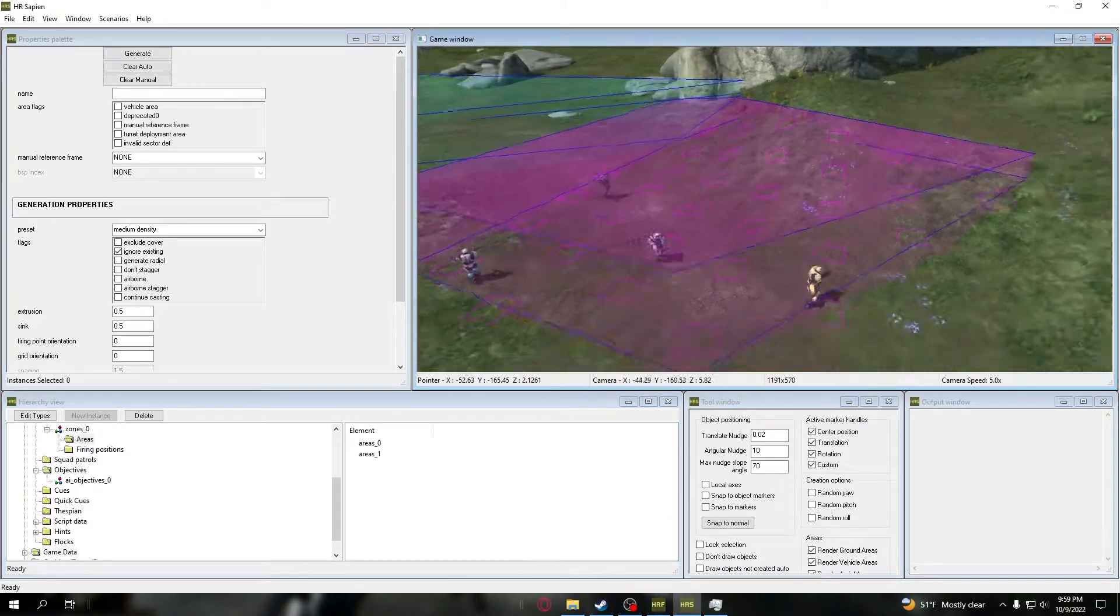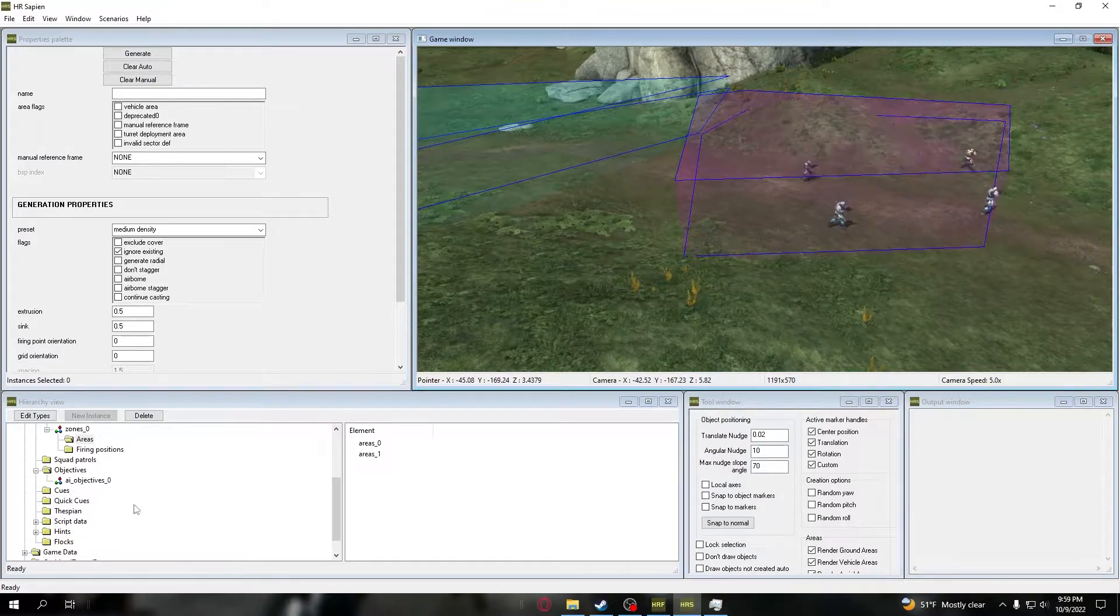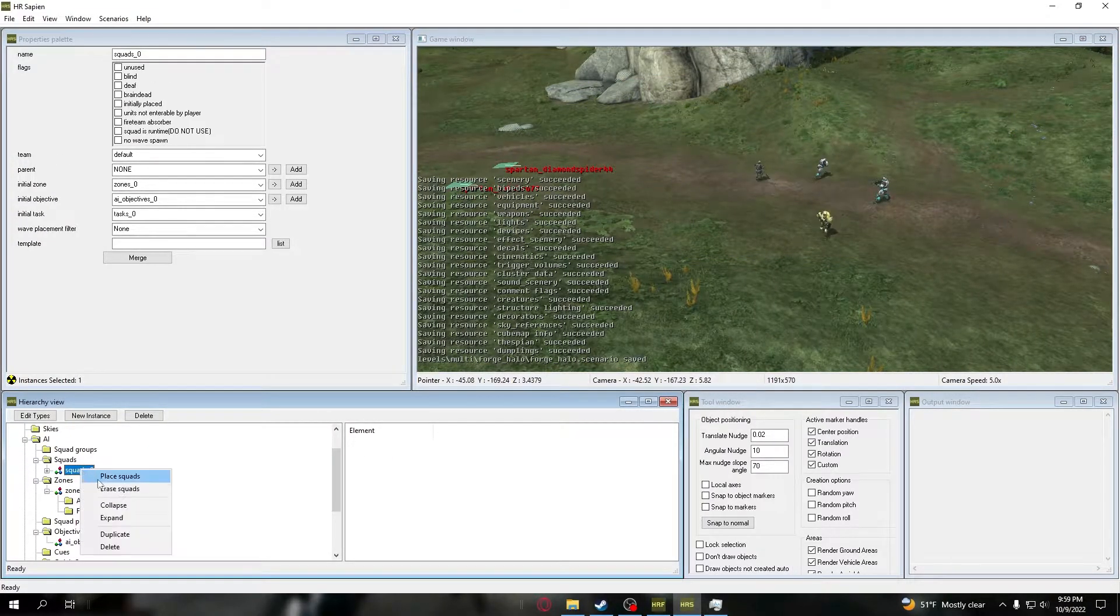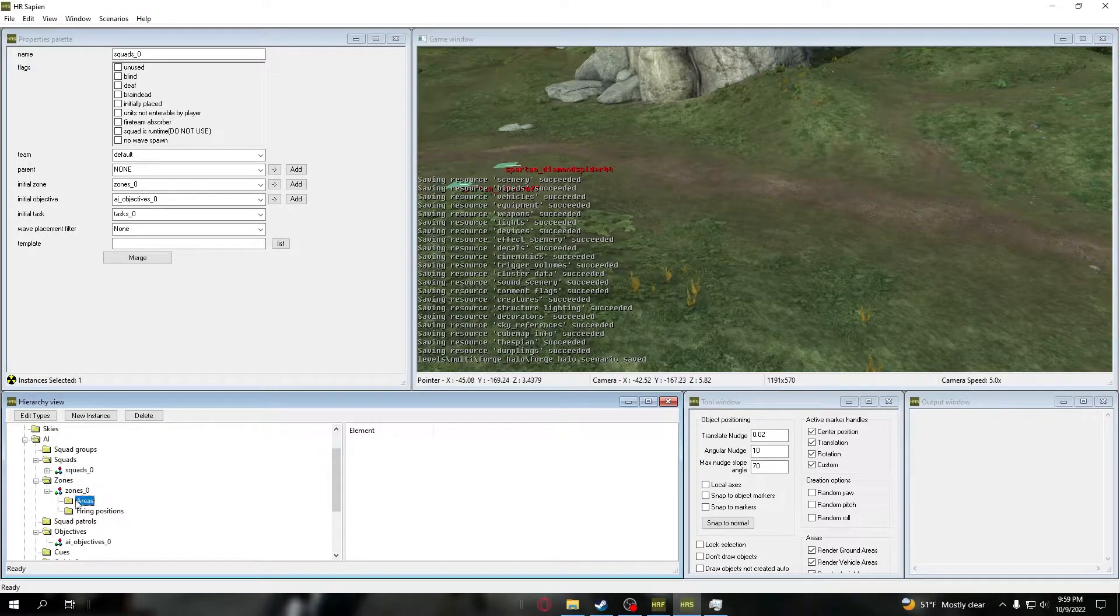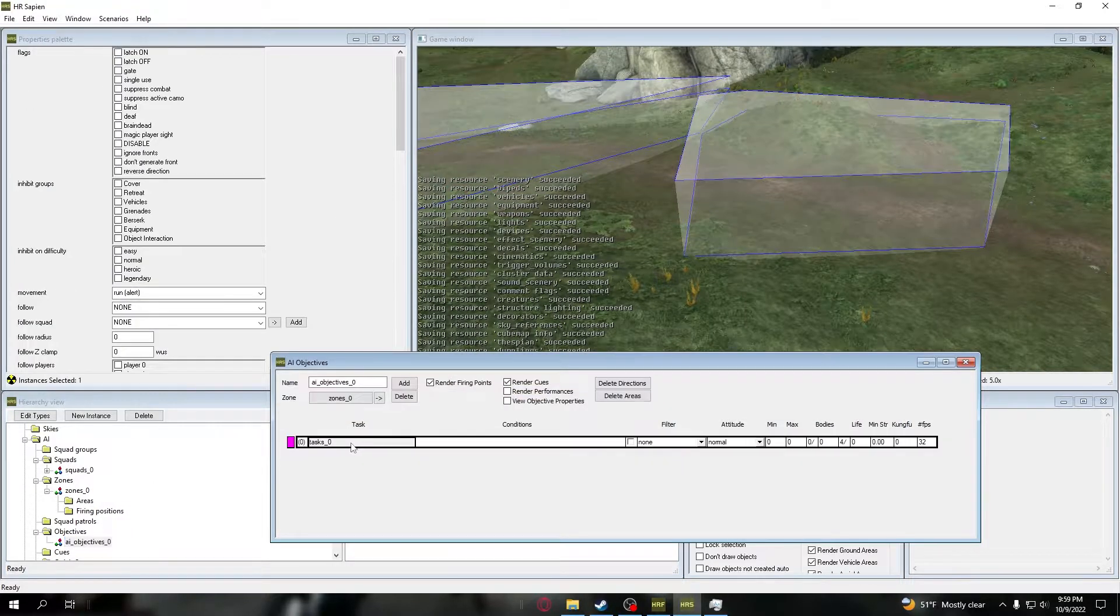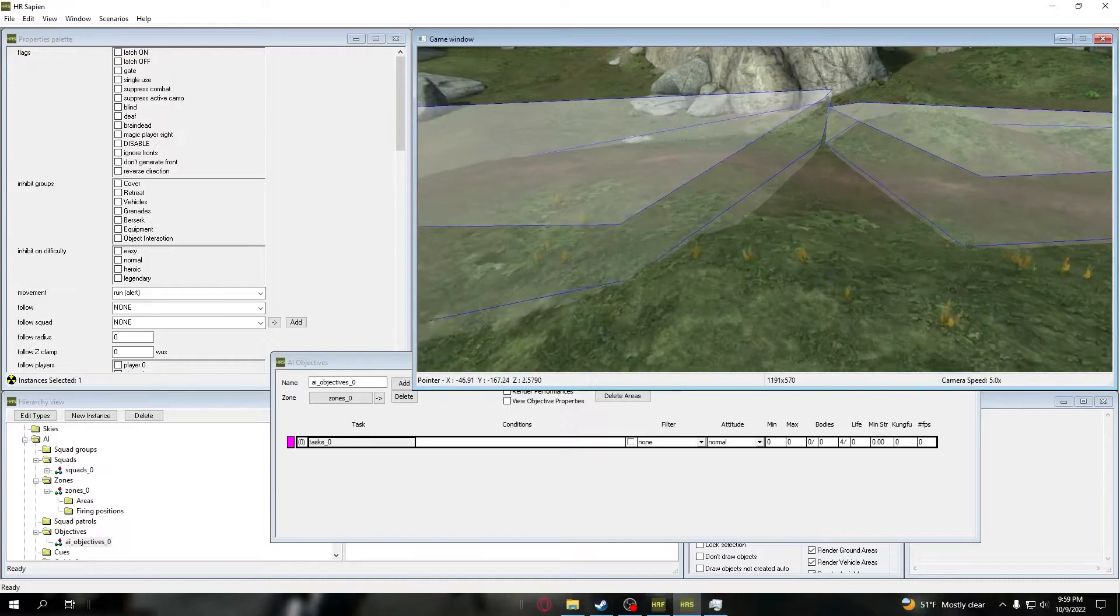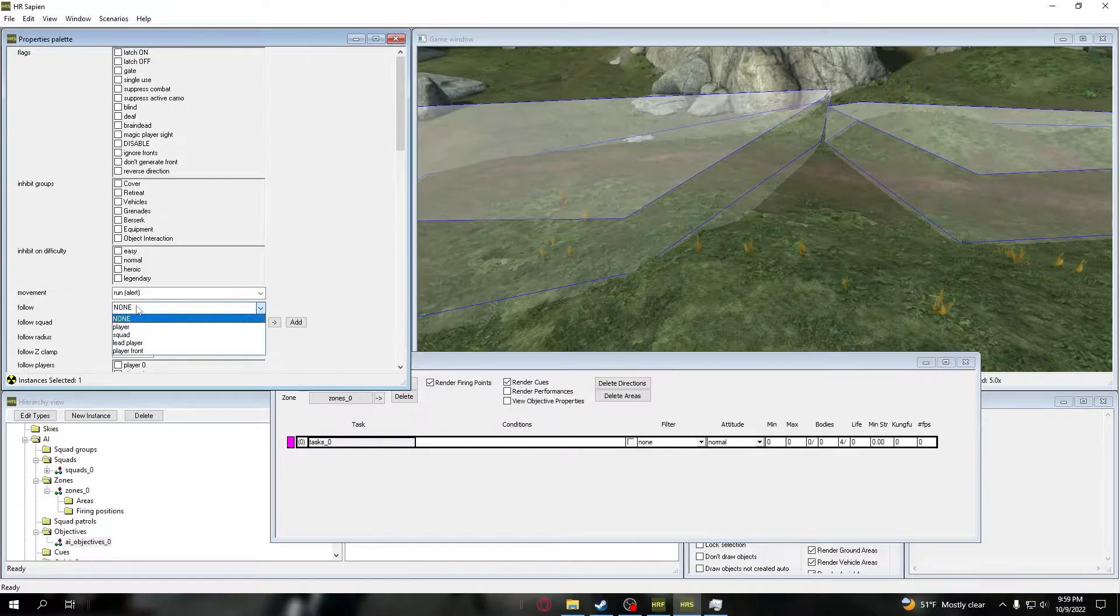Now if we go into the zones and we go to the areas, you'll see that they are moving around, traversing within that zone because of that objective. So yeah, that is basically AI objectives. We're going to go ahead and delete them.